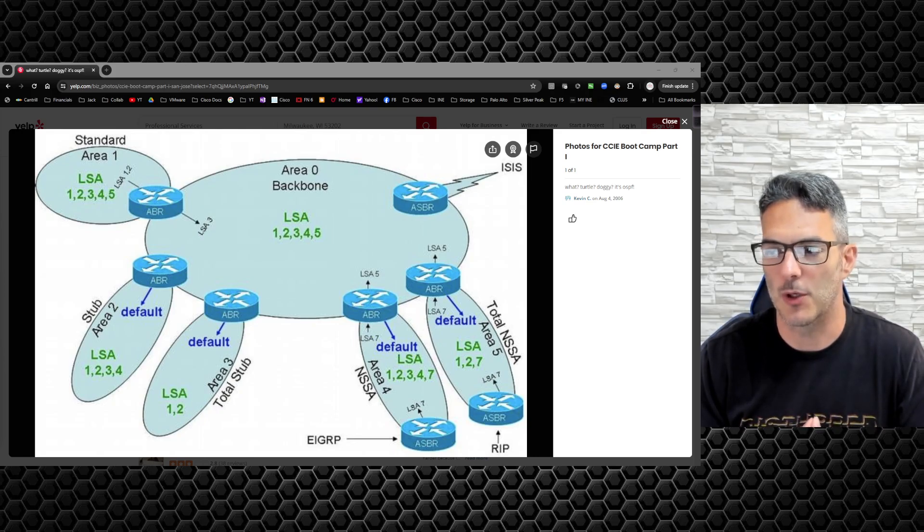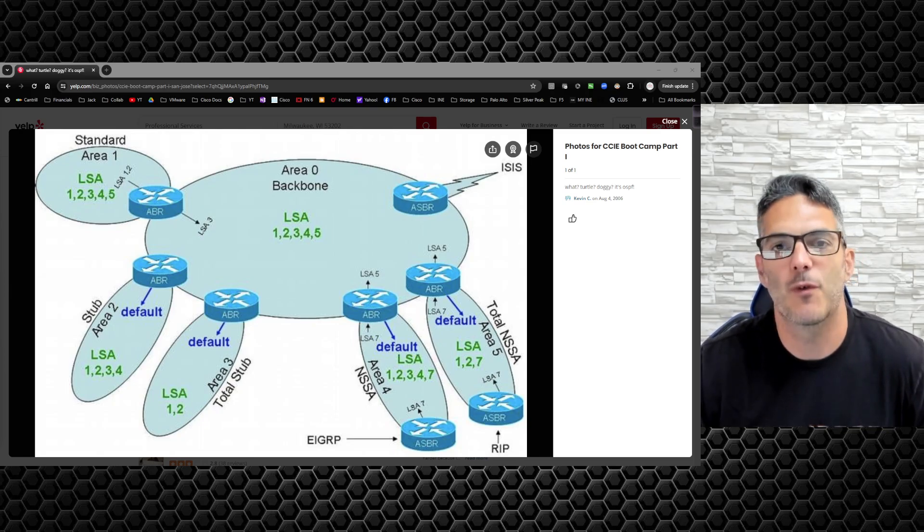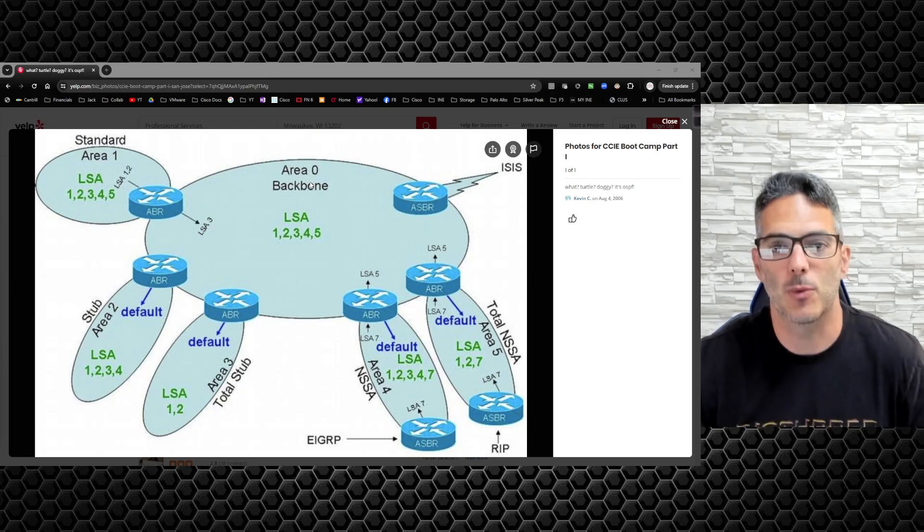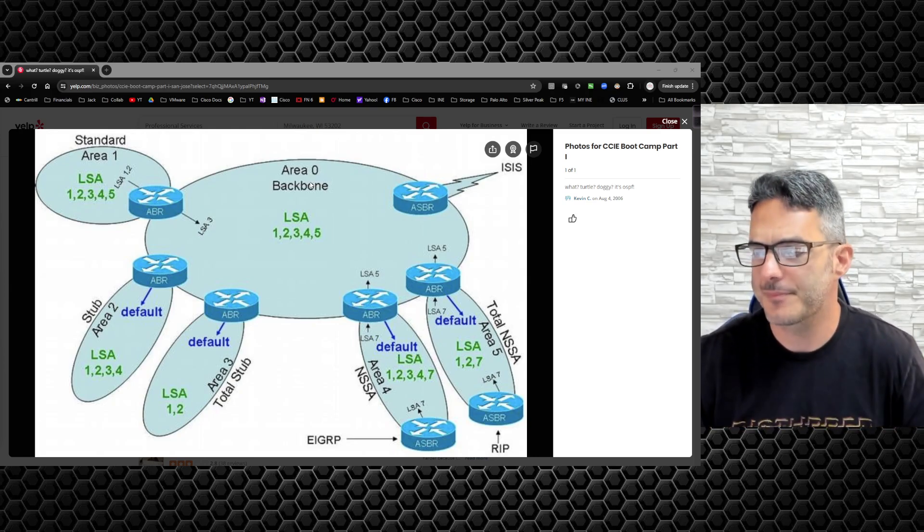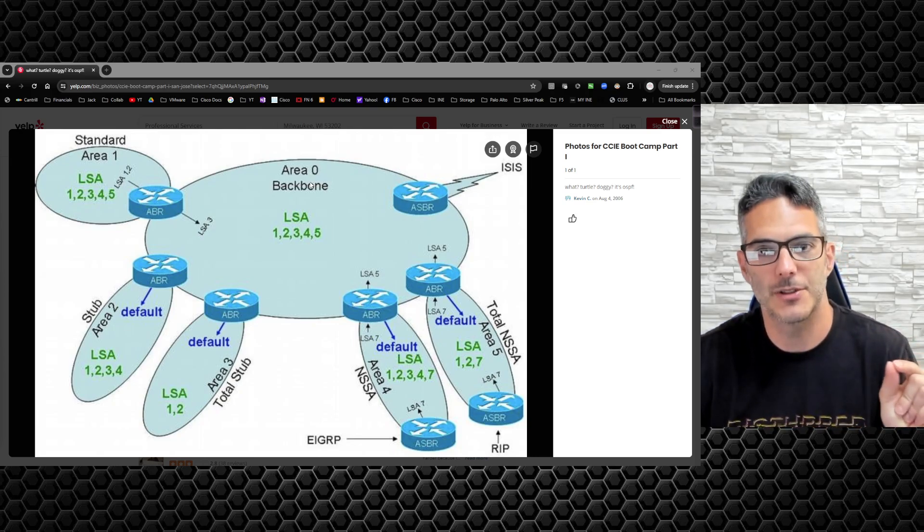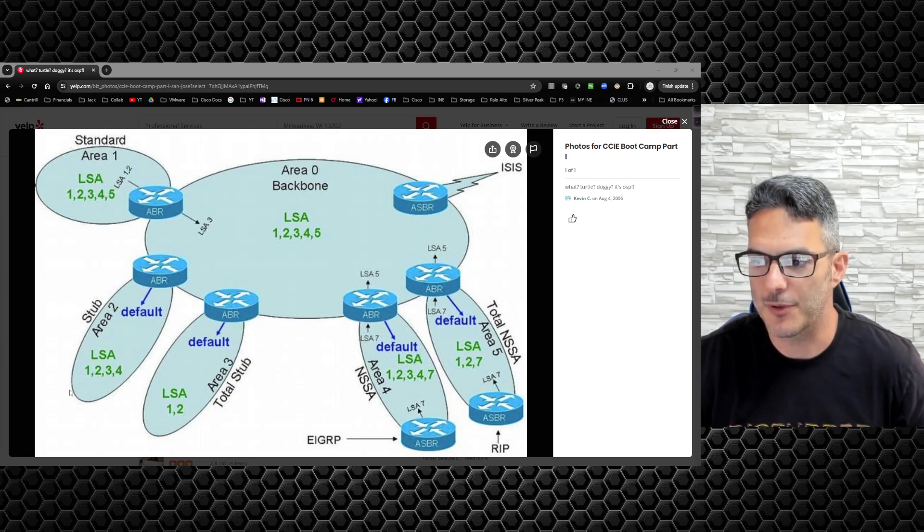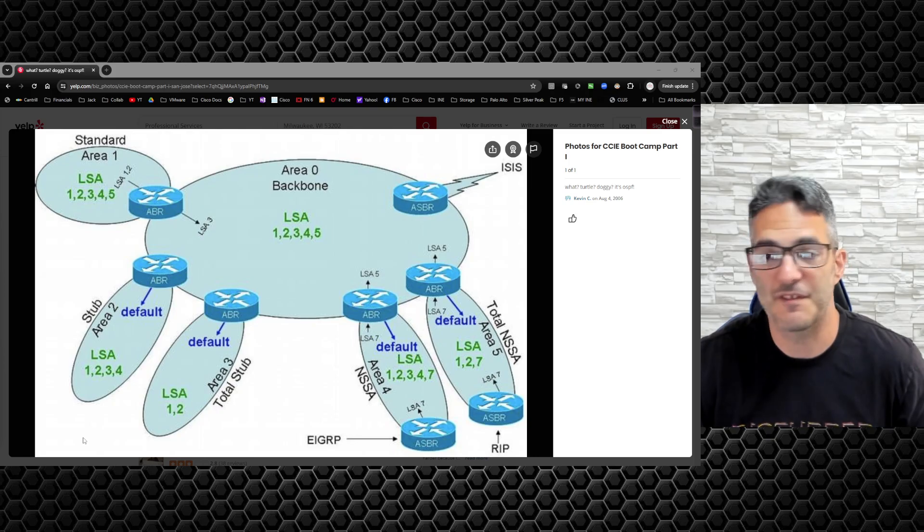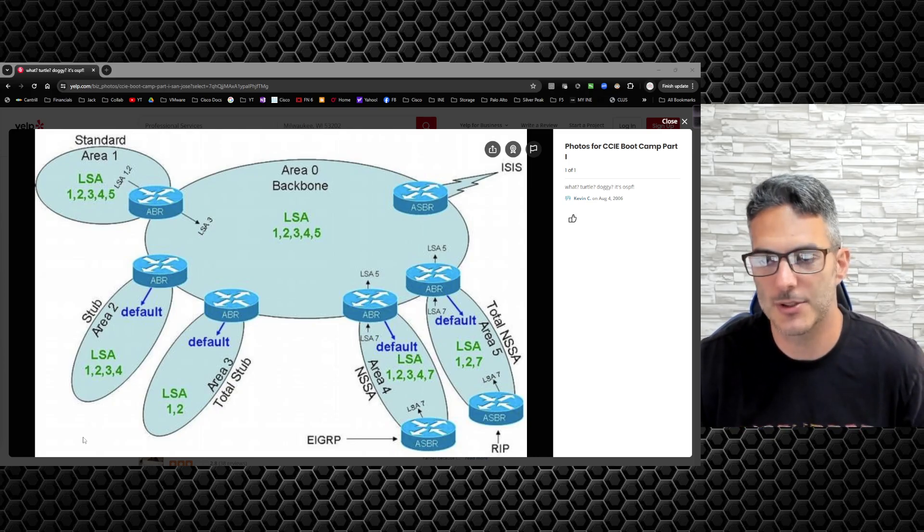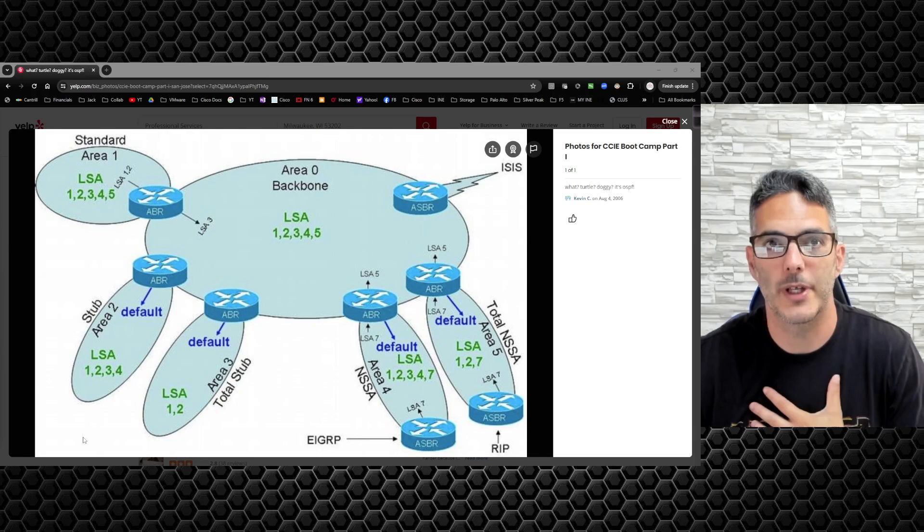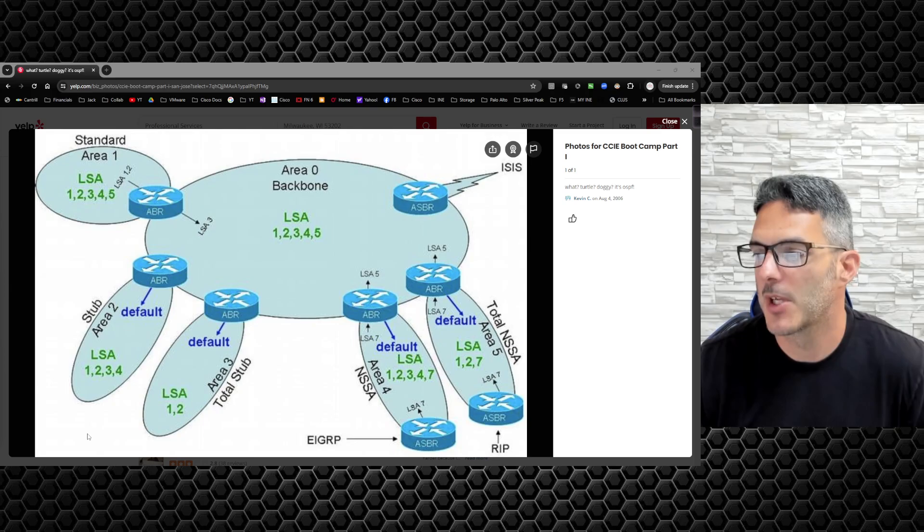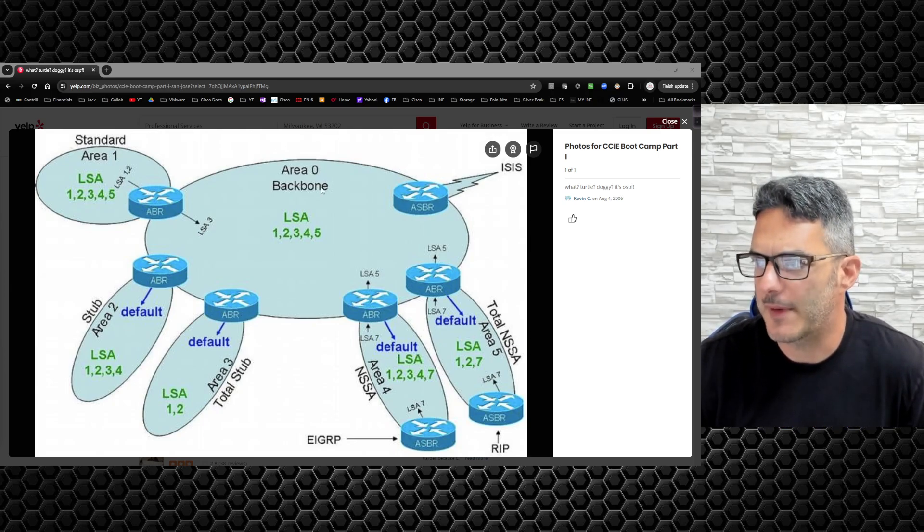First and foremost, you have Area 0, the backbone. This is where all other areas need to connect to in order to work. I'm not going to talk about discontinuous areas or virtual links. My opinion: if you have virtual links in your environment for more than a period of time, it's more than likely a bad OSPF design.